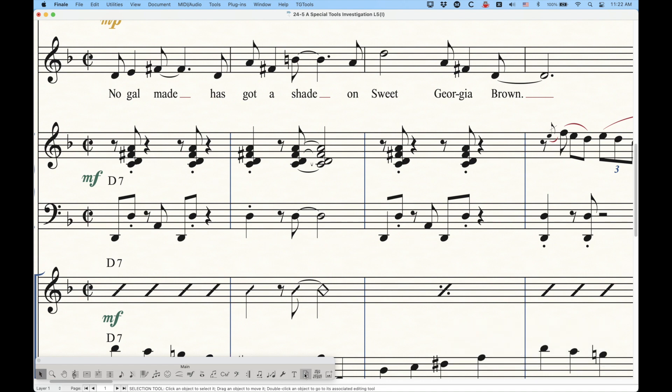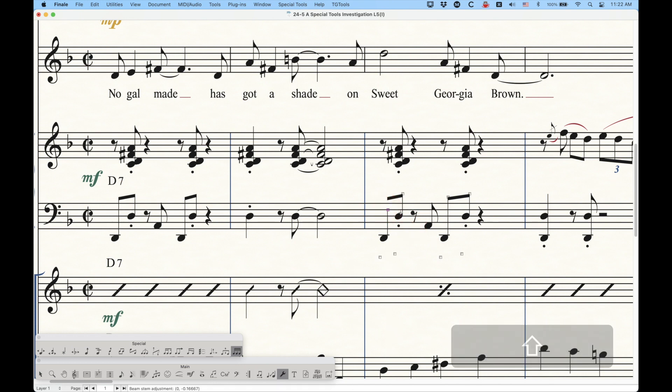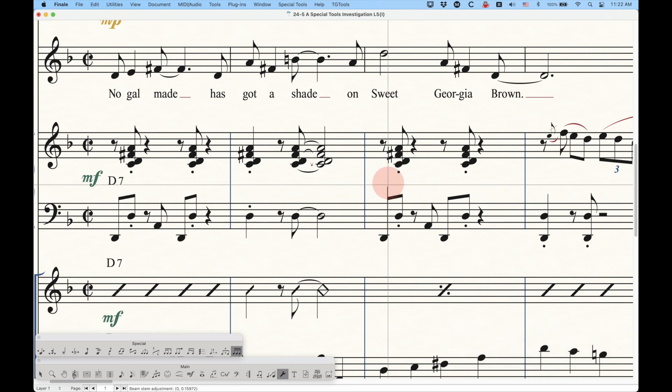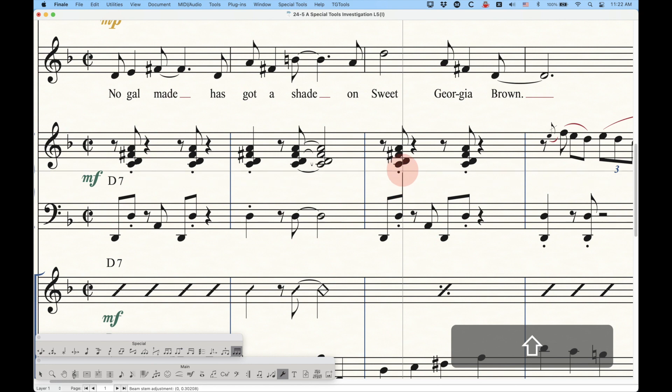Now, this has a really kind of specialty purpose. There's very, you know, few cases where I think this is probably all that useful, but this is how you would do it. You can actually extend it as well. So if you wanted it to go upwards from the beam, you can get some interesting things like that.